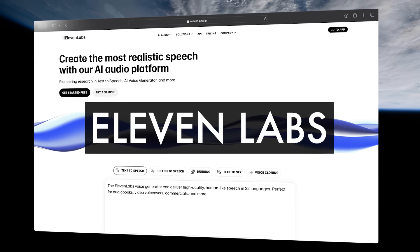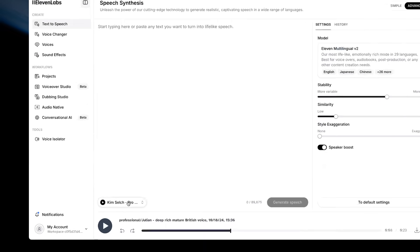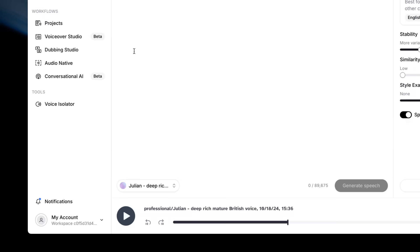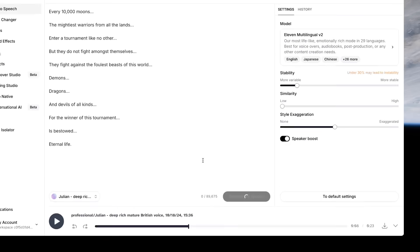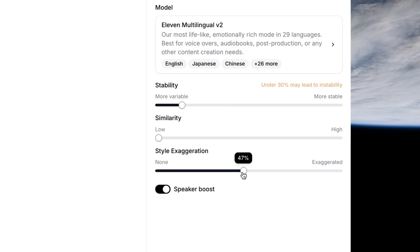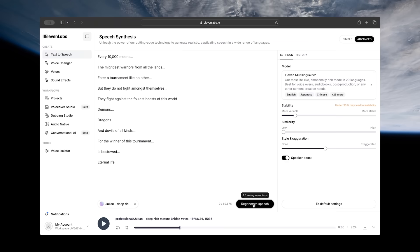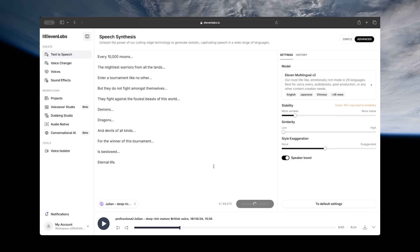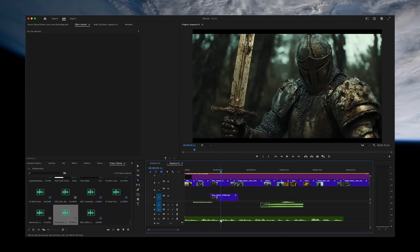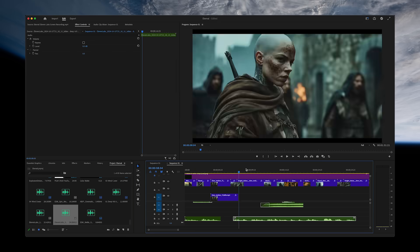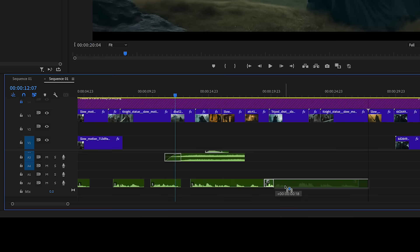For this narration we used Eleven Labs, which creates hyper-realistic AI voiceovers. We chose Julian, typed in a script, and ran a few generations with different settings to get the right one. Make sure that once you have your narration or dialogue, you don't just drop it in — edit it to create exactly the right spacing and timing so that it fits perfectly for the layout of your trailer, especially around your music.